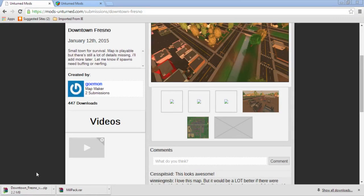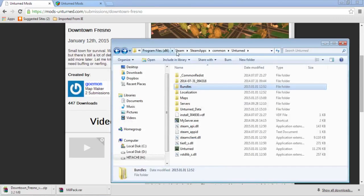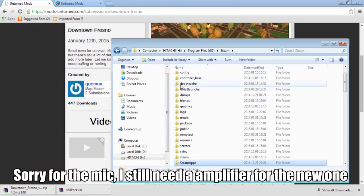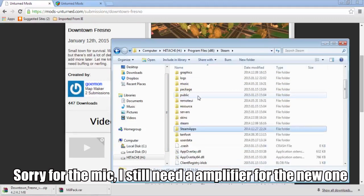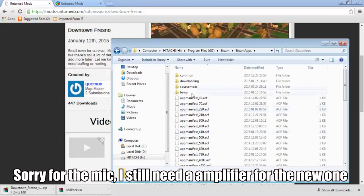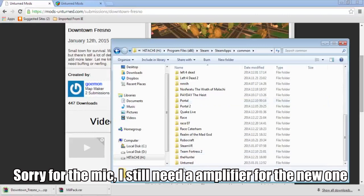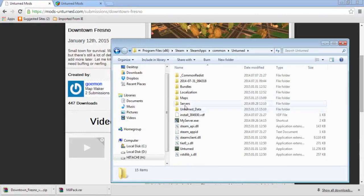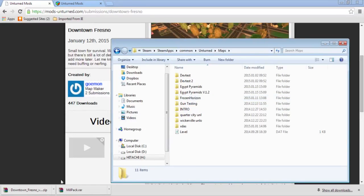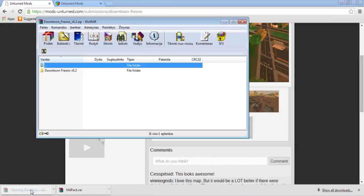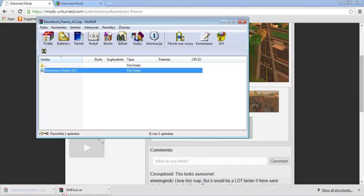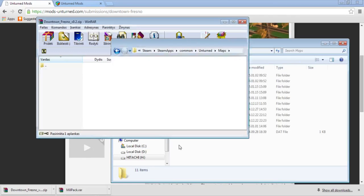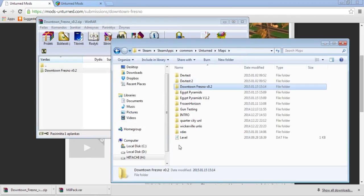You need to go to your Unturned folder. Go to Steam first, then Steam Apps, Common, go to Unturned, and then Maps. You open this folder and put your map files here. That's it, that's all.